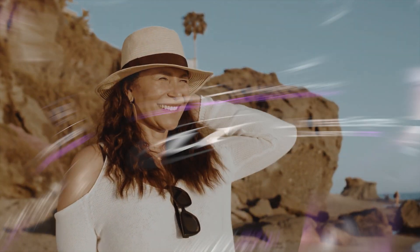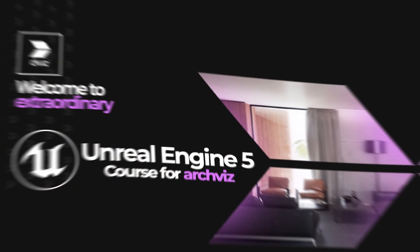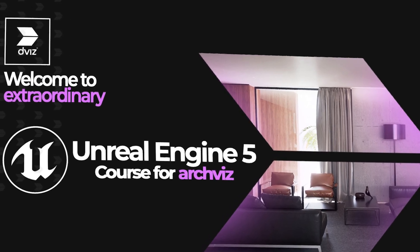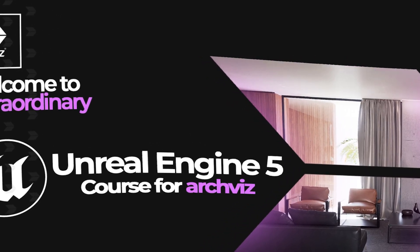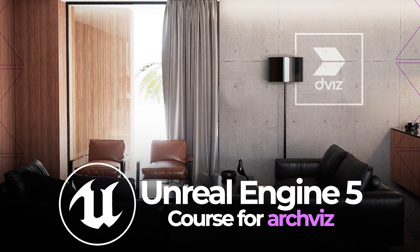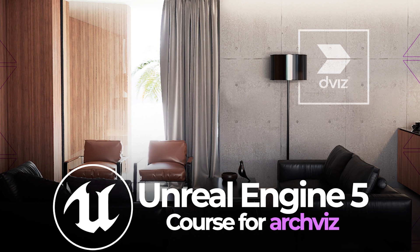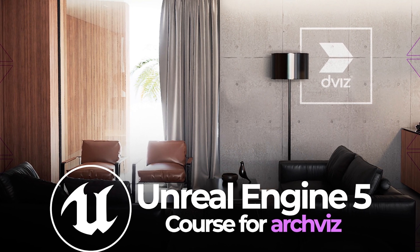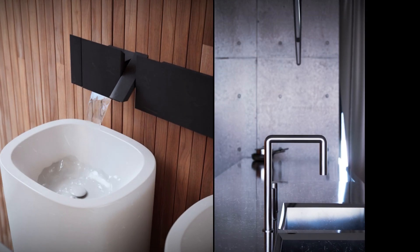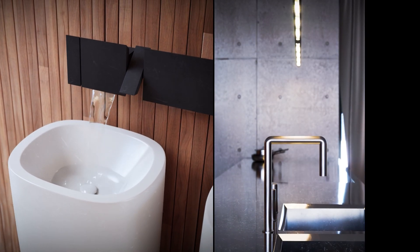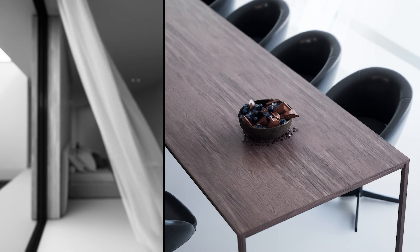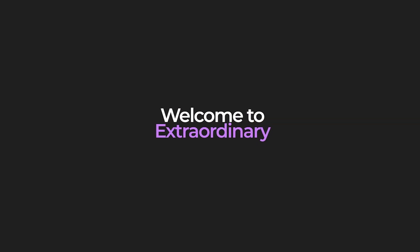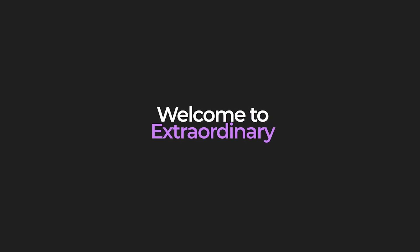So then, come over and be part of one of the best courses in the world for ArcViz in Unreal Engine 5 by DViz. Welcome to real time. No render. No render farms. Welcome to extraordinary. See you there.